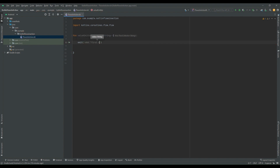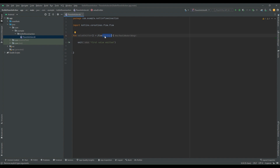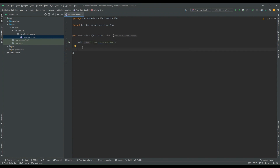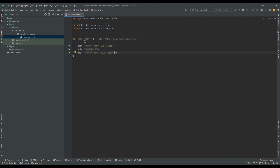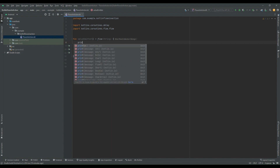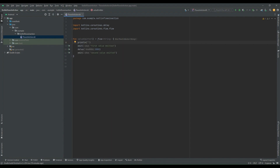So I'm emitting the string "First value emitted". I have passed a string because in our flow I have specified the type as String, and I am telling my flow builder that I will emit a value of type String, which is passed as a parameter inside the emit function. Then I will delay for two seconds and emit another value: "Second value emitted". I'll also add a print statement to ensure we have entered inside the flow.